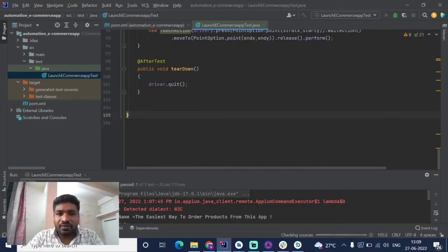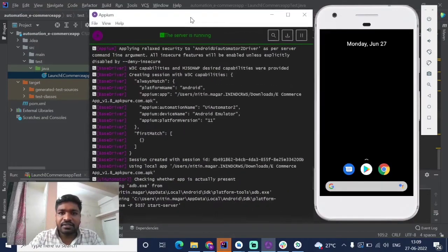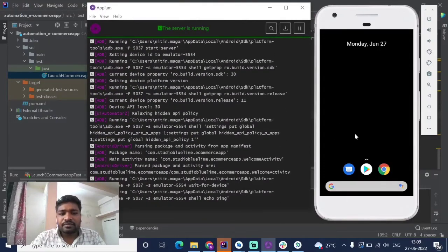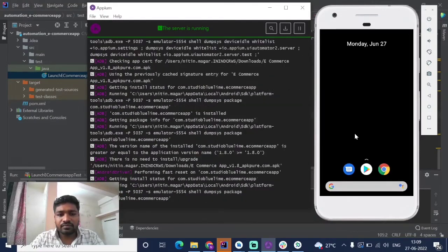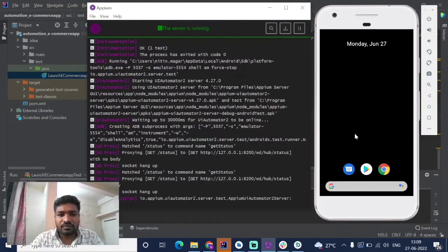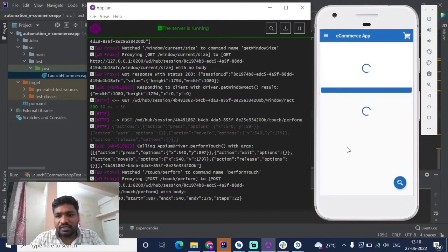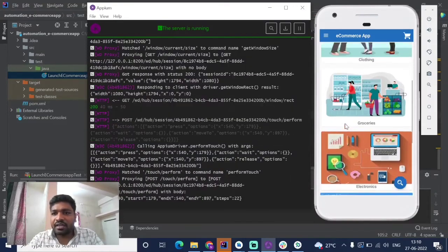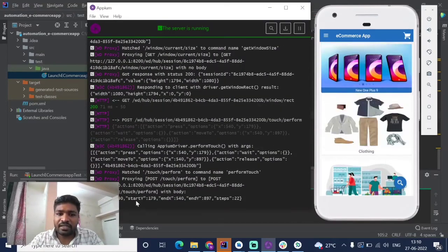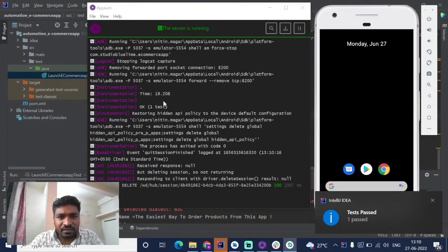The application is running and we can see the test running on the mobile device as well. It performs the scroll down and scroll up actions three times — this is the scroll up action — and after that the app will close automatically. You can also see in the log that the test is completed and the app is closed on the mobile device.